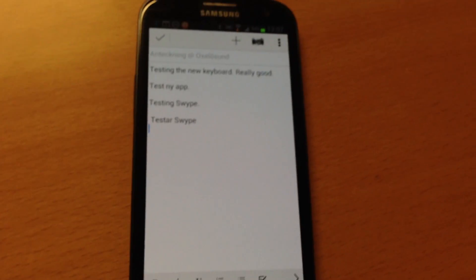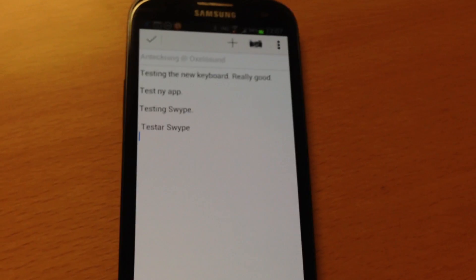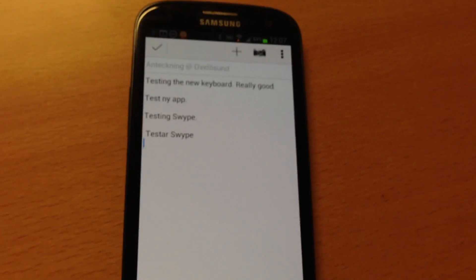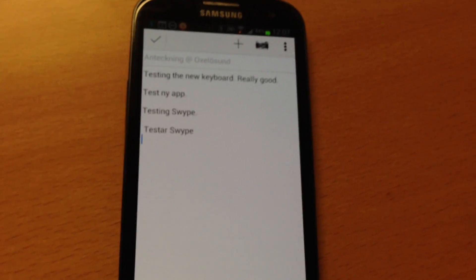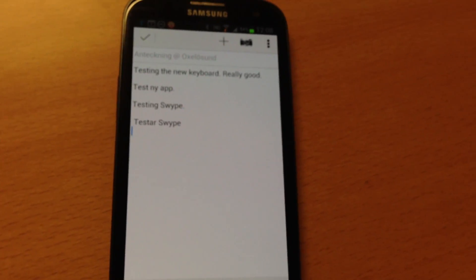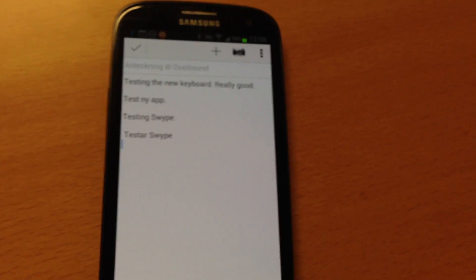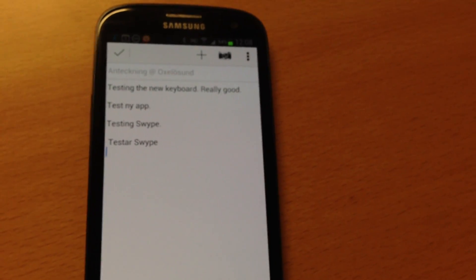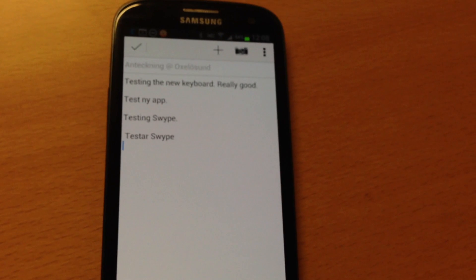Okay, that was the new Android keyboard from Android 4.2 installed on a Samsung Galaxy S3 4G.